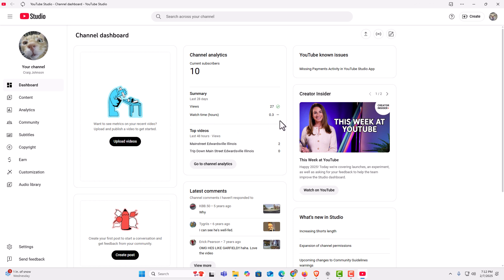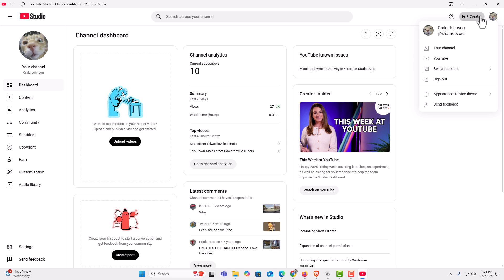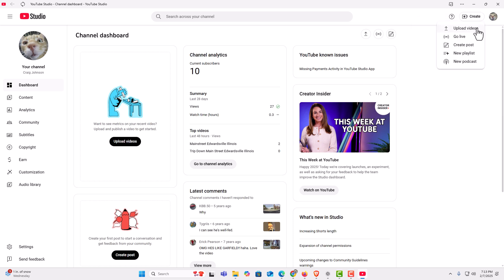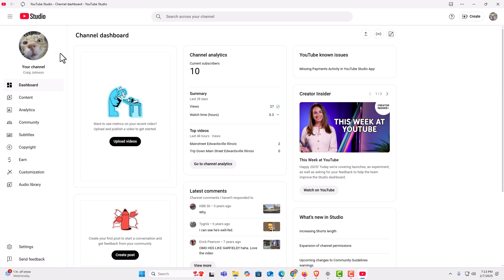You still have all the same functions that you would on any other type of app. You could click on your icon, switch accounts, sign out, click on the create button, upload videos, add playlists, add podcasts, go live. On the left hand side you have all your menu options.